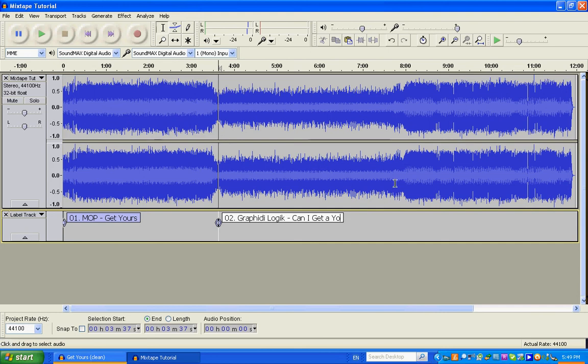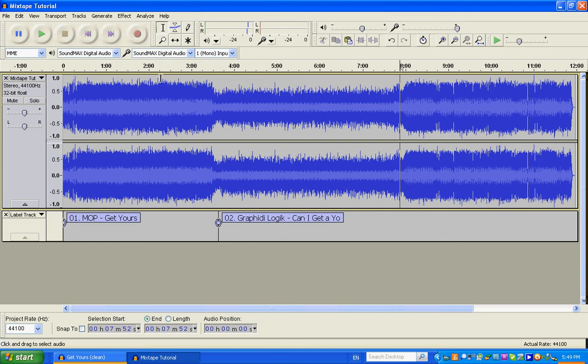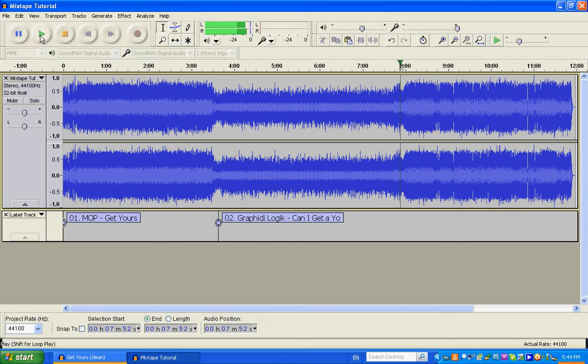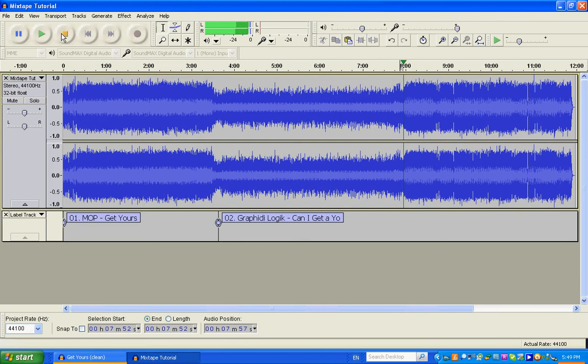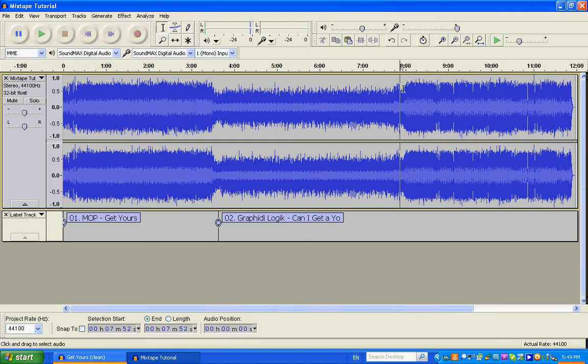You can see where the third track begins, around the eight minute mark. Move my cursor over there, hit play. Right about here, right around the eight minute mark is when the next track plays by itself.